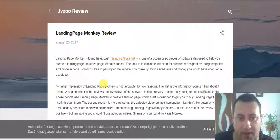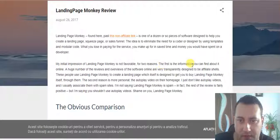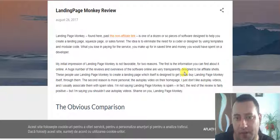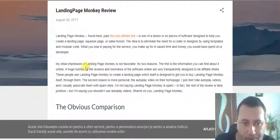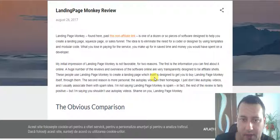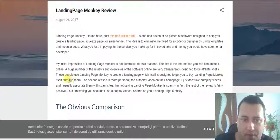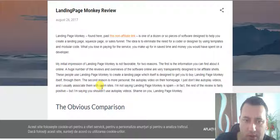My initial impression of Landing Page Monkey is not favorable for two reasons. The first is the information you can find about it online. A huge number of the reviews and overviews of the software online are very transparent and designed to be affiliate shelves — people using Landing Page Monkey to create a landing page which itself is designed to get you to buy Landing Page Monkey through them. The second reason is more personal: the autoplay video on the homepage.